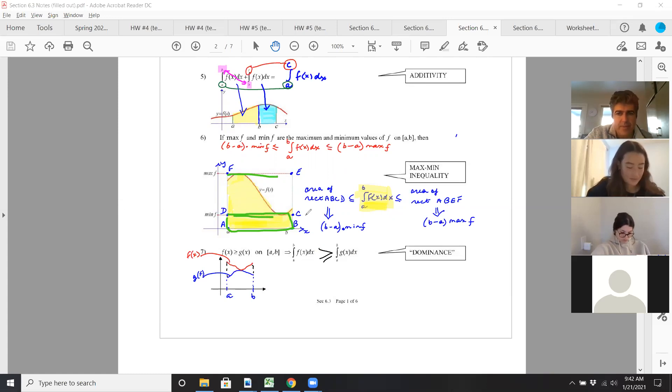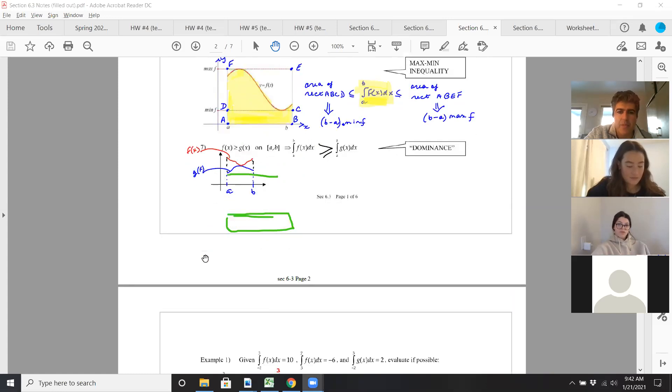Dominance: if one curve is higher than the other, then of course the integral of the higher curve is going to be more than the integral of the second curve. So a lot of this is intuition.